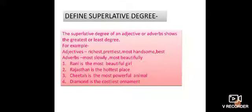Rani is the most beautiful girl. It clearly shows that Rani, among all the other girls, is the most beautiful. No other girl is more beautiful than Rani. Similarly, Rajasthan is the hottest place — among all the states in India, Rajasthan is the hottest. Cheetah is the most powerful animal, meaning among all the animals in the jungle, the Cheetah is the most powerful. No other animal is as powerful as the Cheetah.